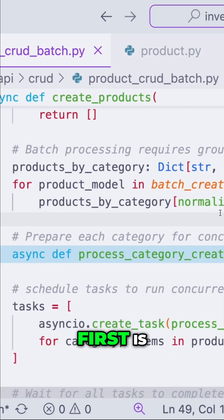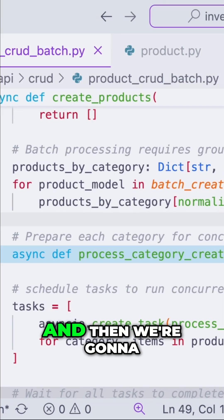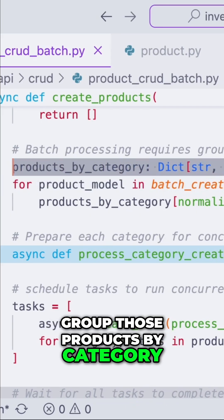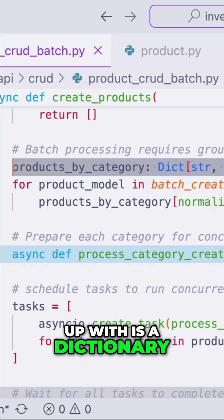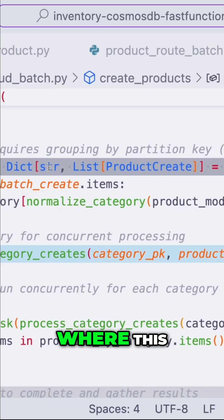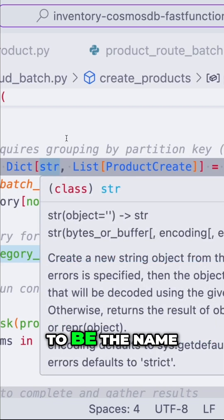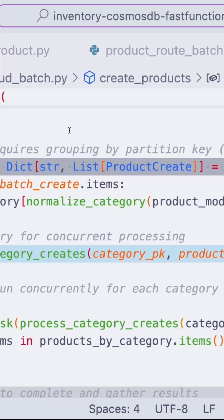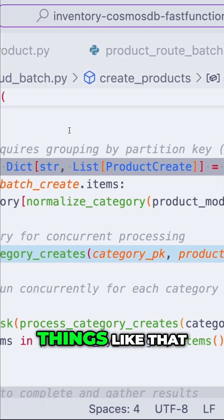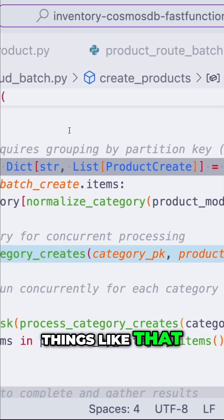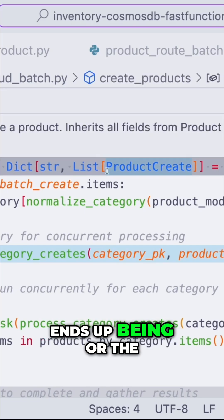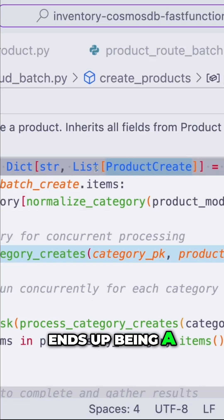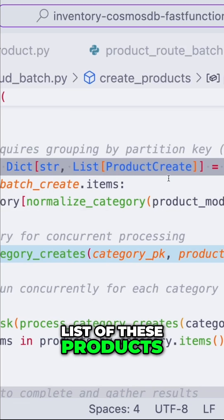So what we're doing first is we're going to get all that data, and then we're going to group those products by category. What we'll end up with is a dictionary where the key is going to be the name of the category — so electronics, books, clothing, things like that — and the value ends up being a list of these products.